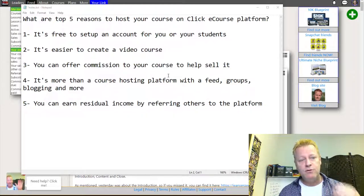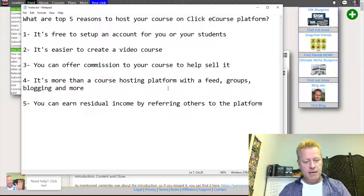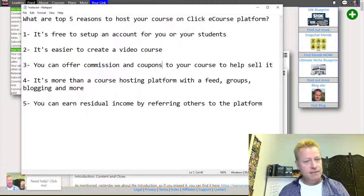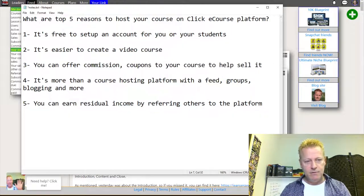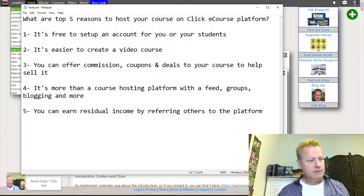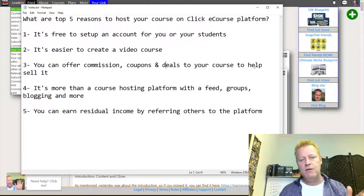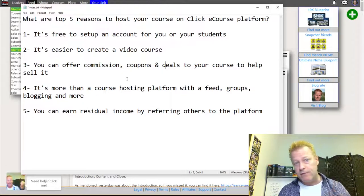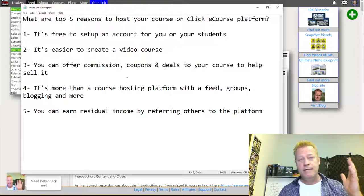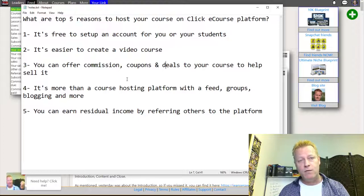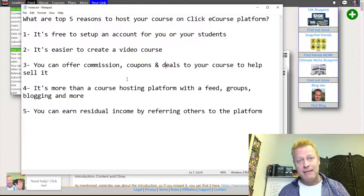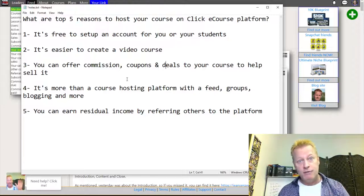Of course you can make it more complicated — you can have modules and all sorts of things like other sites — but the basics are much simpler. Number three is you can offer a commission to help sell your course, plus coupons and deals. The cool thing about offering commission is that other people will promote your course for you. You can give them as much as 90 or even 100% commission depending on your goals.